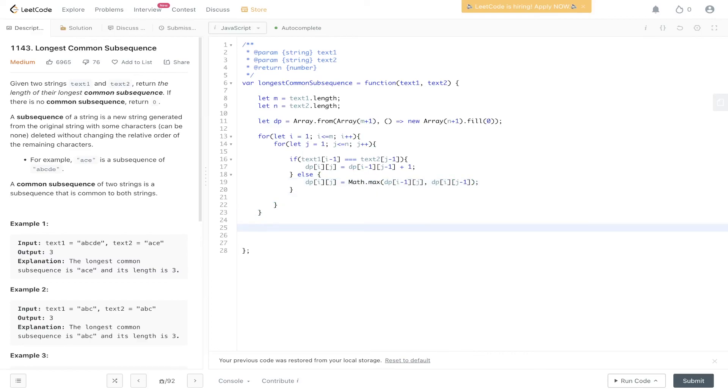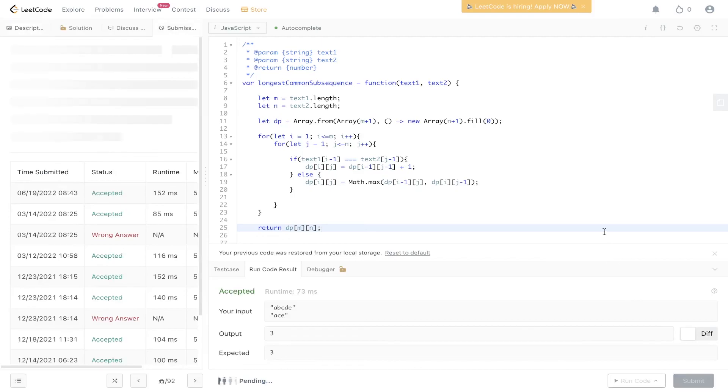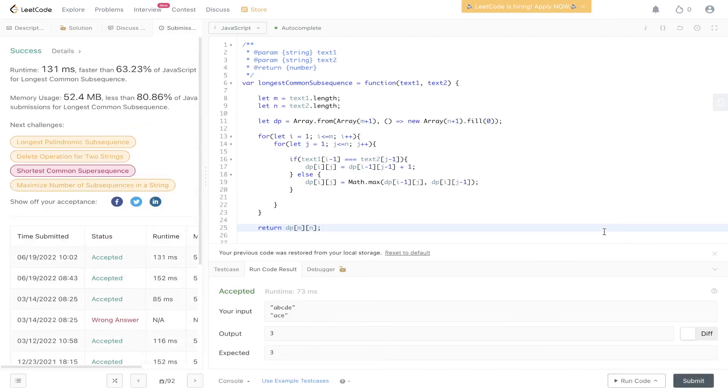And for the output, we need to return the integer in the last position of the DP array matrix, which is going to be DP of m, n. Okay, there you have it.